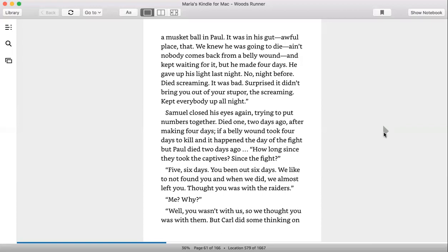Samuel closed his eyes, trying to put numbers together. Died one, two days ago, after making four days. If a belly wound took four days to kill and it happened the day of the fight, but Paul died two days ago, how long since they took the captives, since the fight? Five, six days. You've been out six days. Six days. We like not found you when we did. We almost left you, thought you was with the raiders.